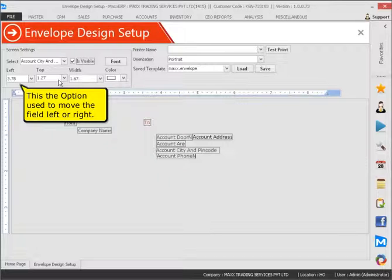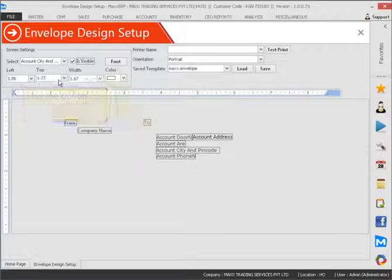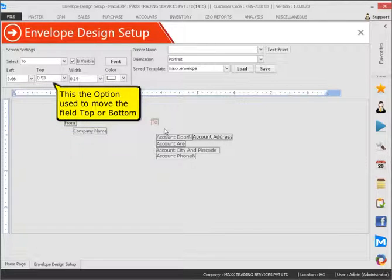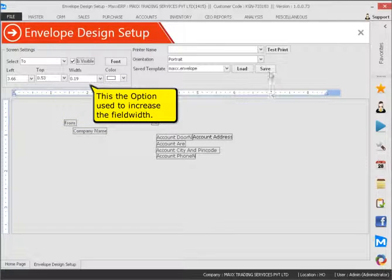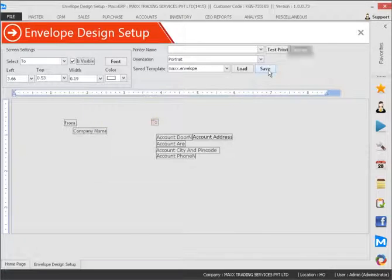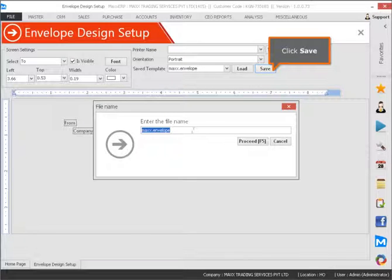This option is used to move the field left or right. This option is used to move the field top or bottom. This option is used to increase the field width. Click save.